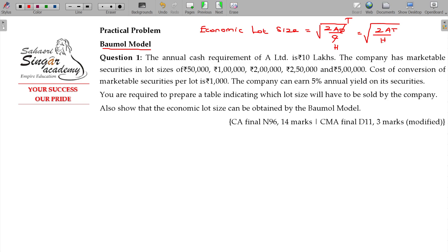If you are keeping the cash in your bureau, you are losing the interest. So that will be called the holding cost. T is the ordering cost.